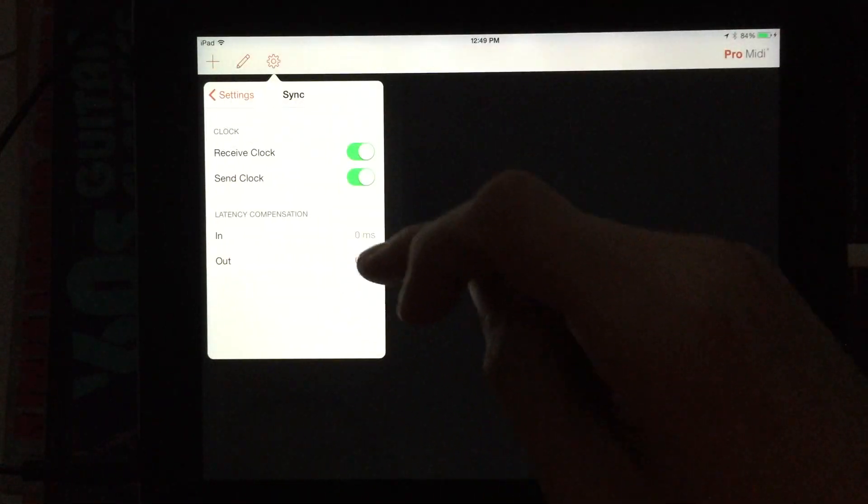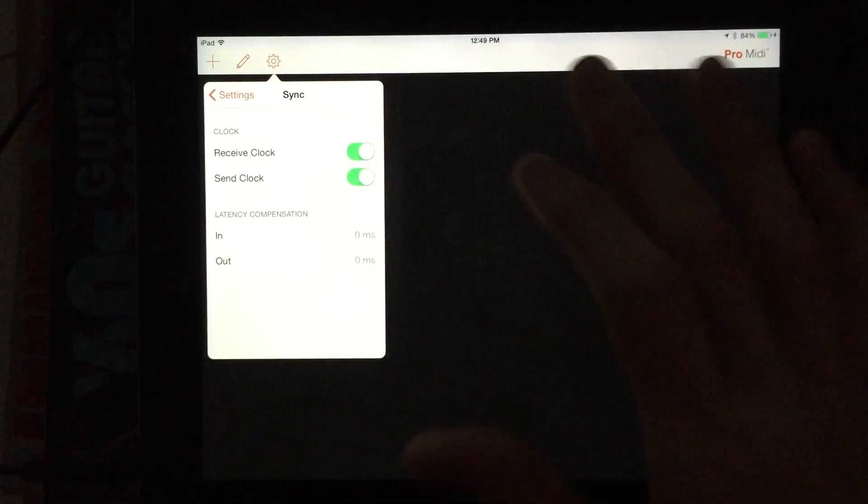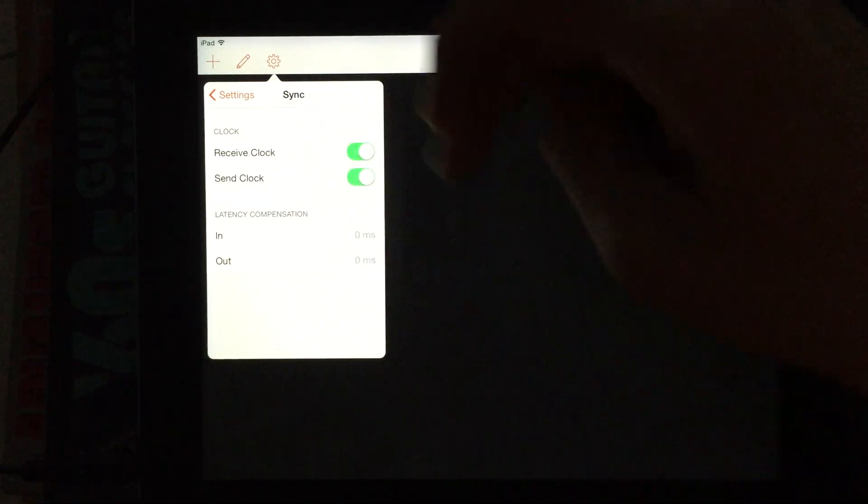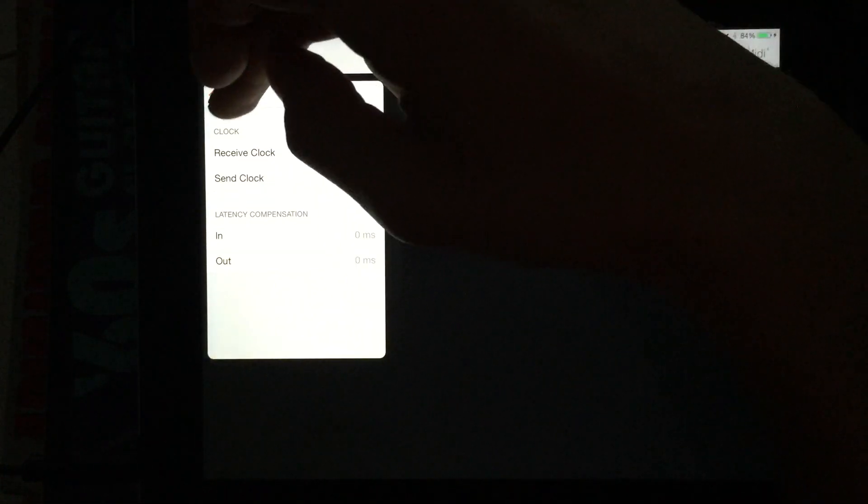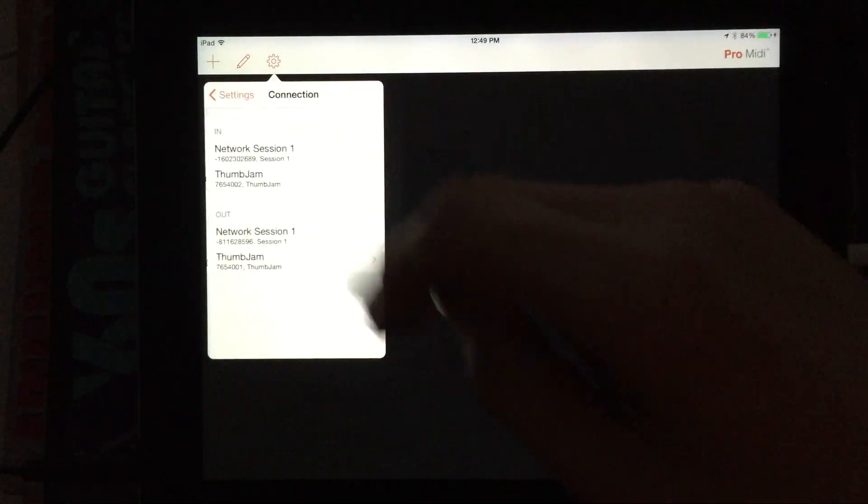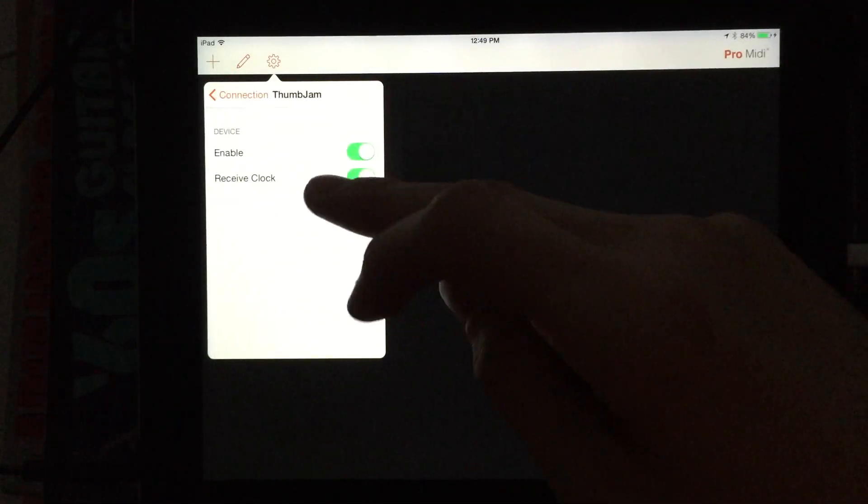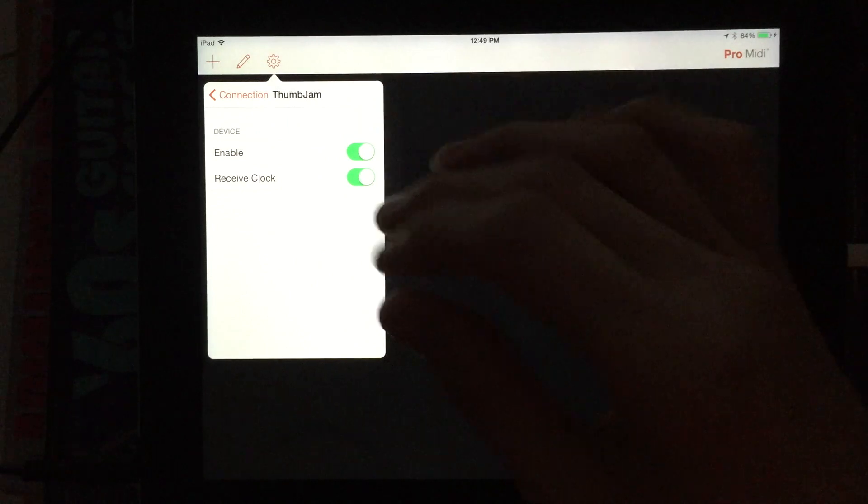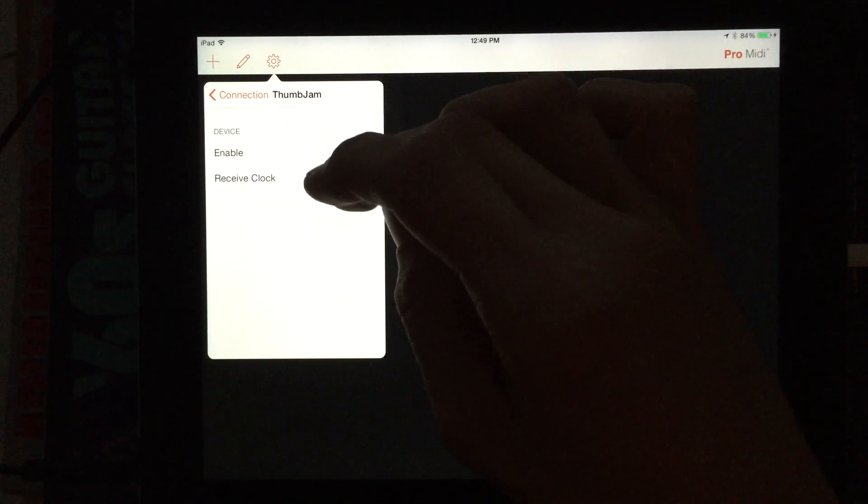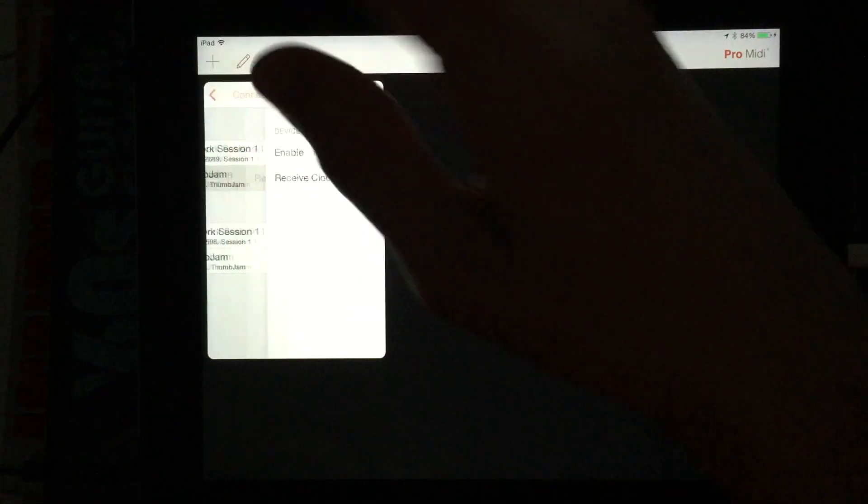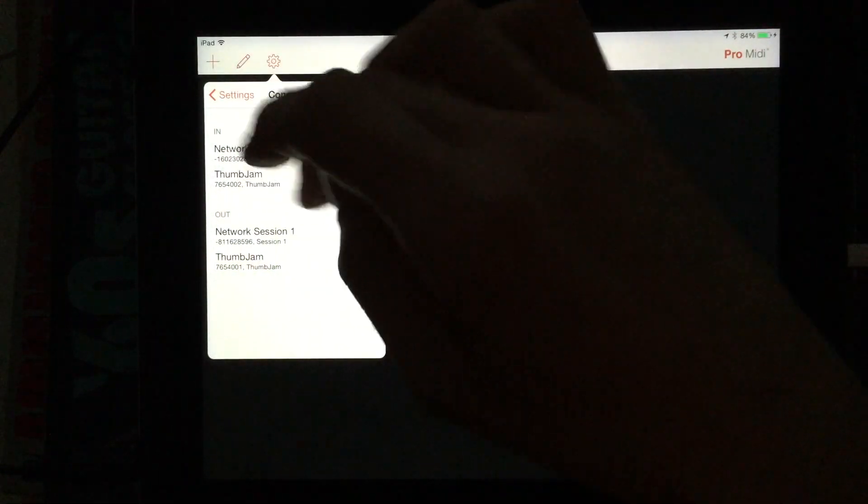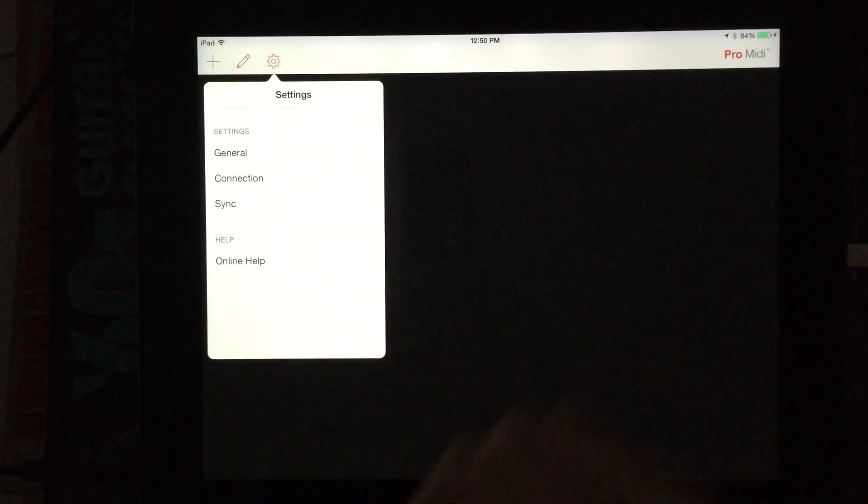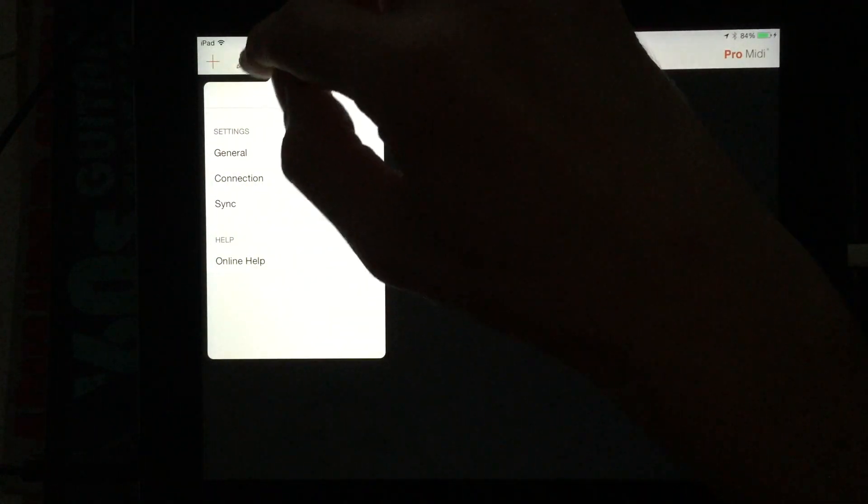The sync settings here. This is where we can set this app itself to send and receive clock as well as latency compensation, which is pretty cool. And the connections here, this is where we can set this for thumb jam here, which is running in the background to receive and enable the connection. Same thing for sending in our output. And the online help just takes you to the developer's website.